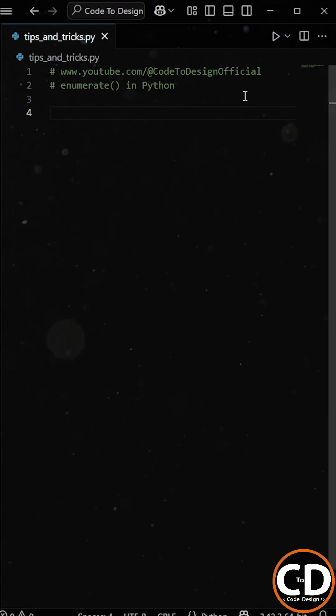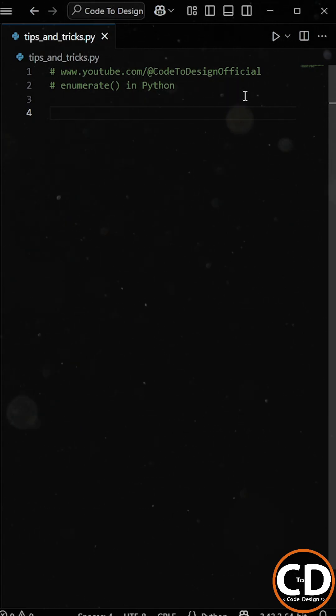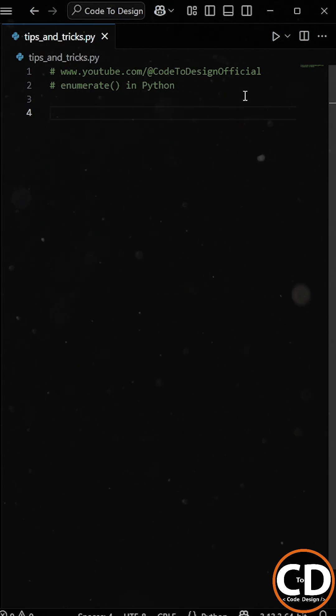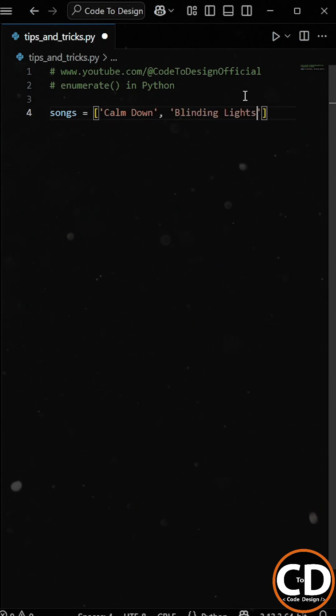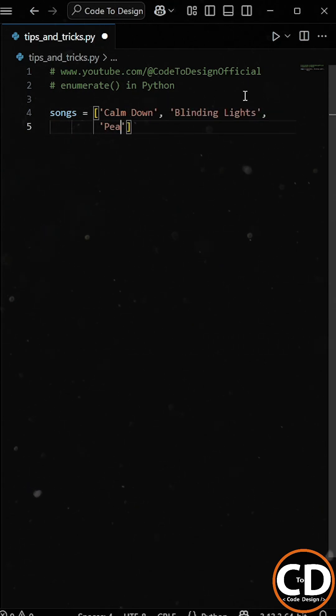Alright, imagine you're making a playlist, and you want to show each song along with its position. First, we create a list called Songs that contains 3 song titles.